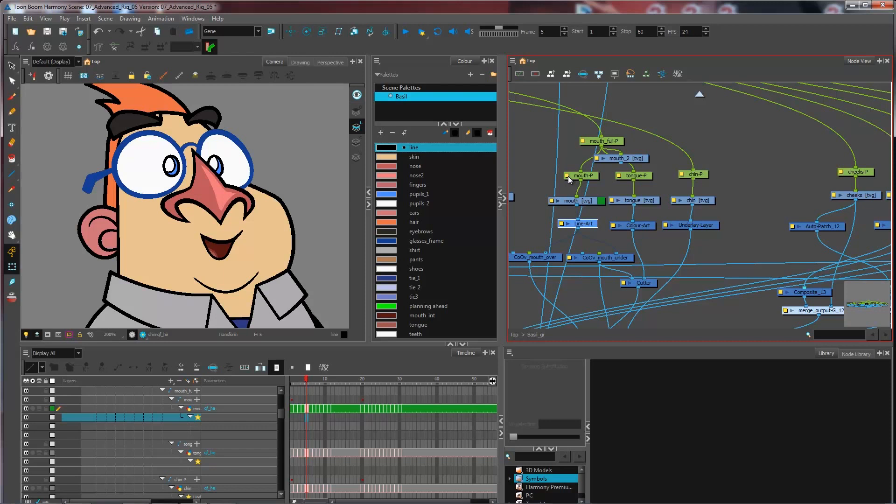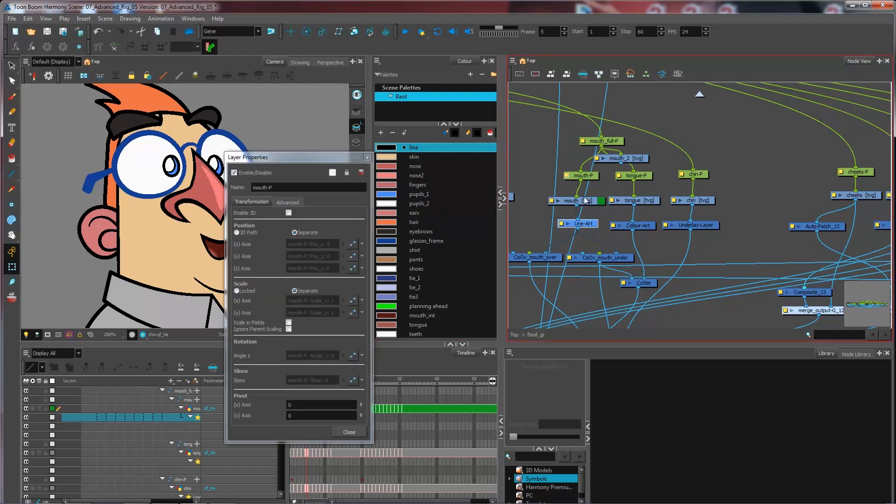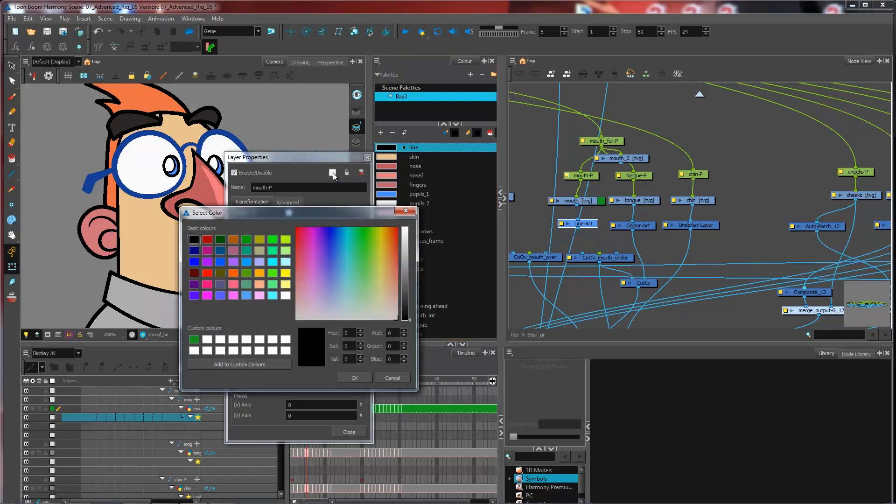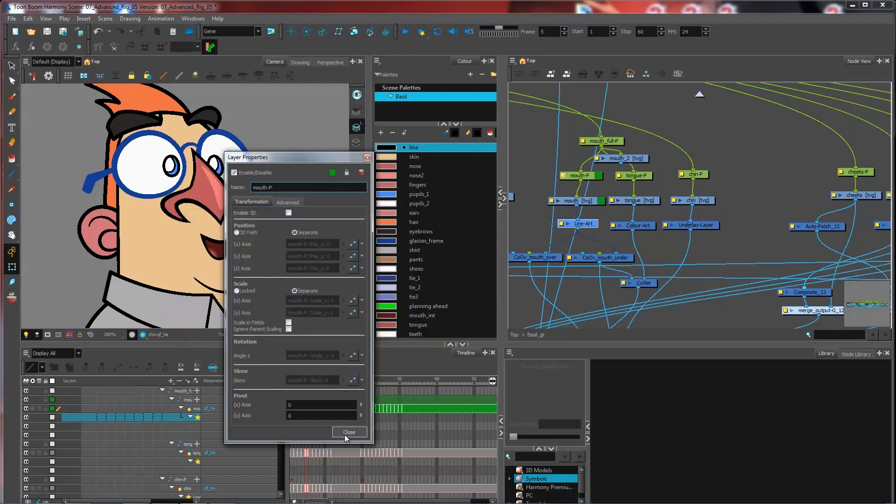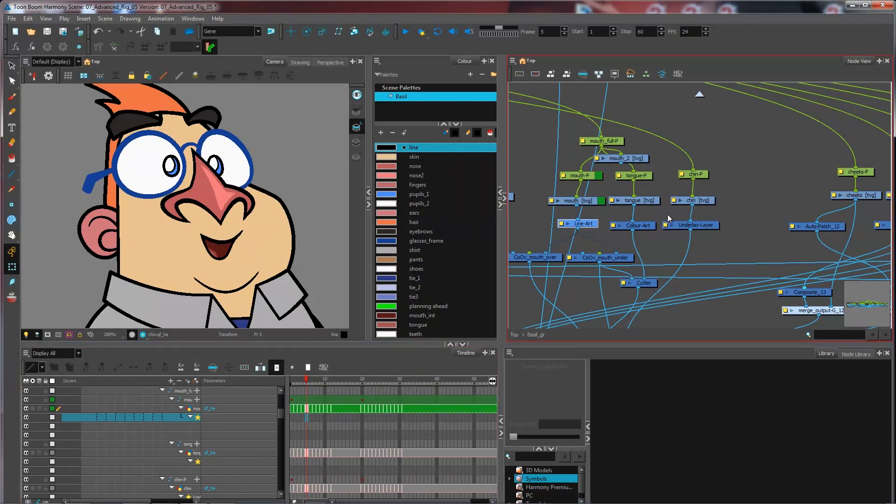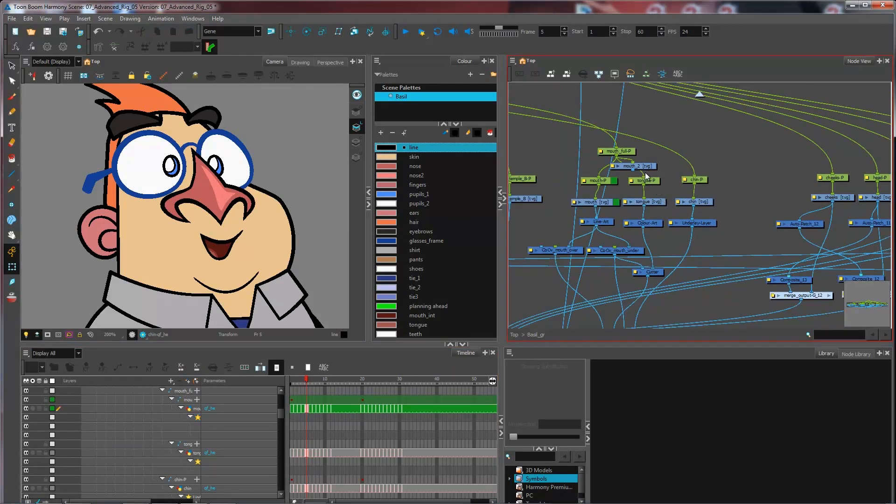If I wanted to add another color or the same color to my peg, what I could do is again click on my layer properties, click on the box right here, and then I would go and select my color, press OK, close. And as you can see, this one is also highlighted. So I could do many different combinations for this.